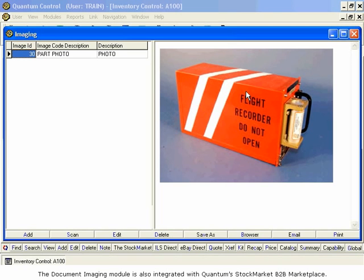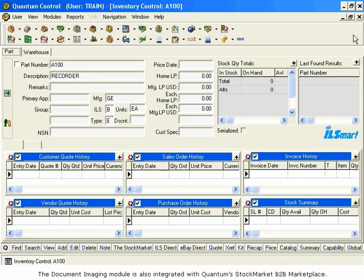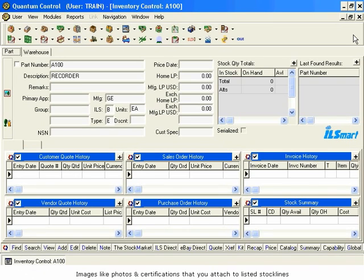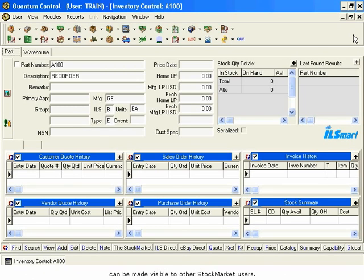The Document Imaging module is also integrated with Quantum's Stock Market B2B Marketplace. As a Quantum Control user, you are eligible to list your inventory in this online real-time trading environment. Images like photos and certifications that you attach to listed stock lines can be made visible to other stock market users.